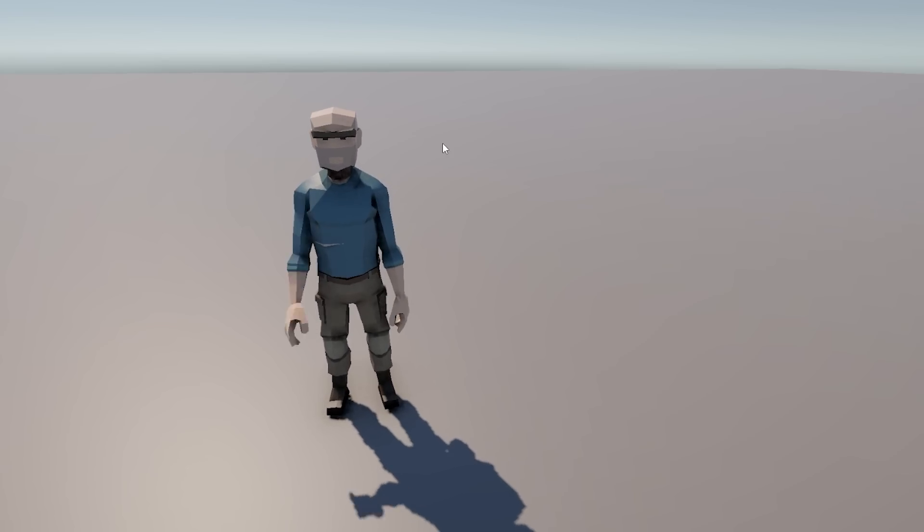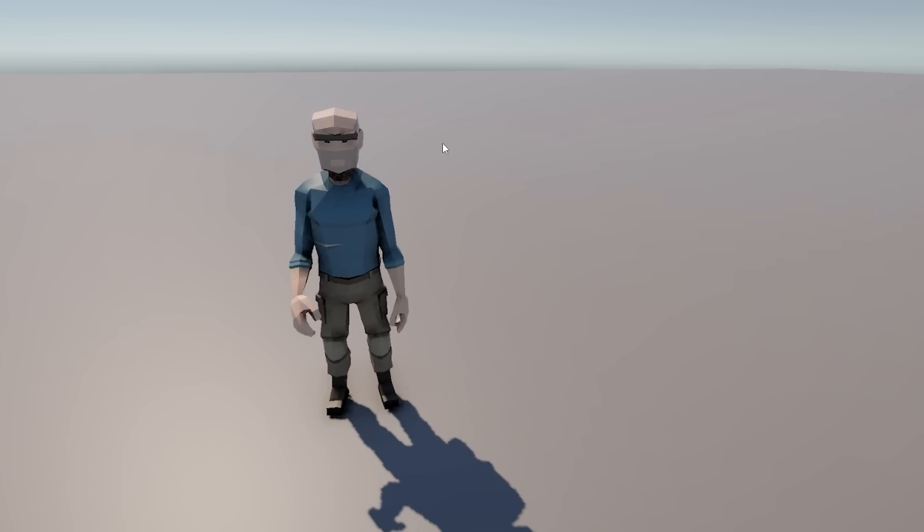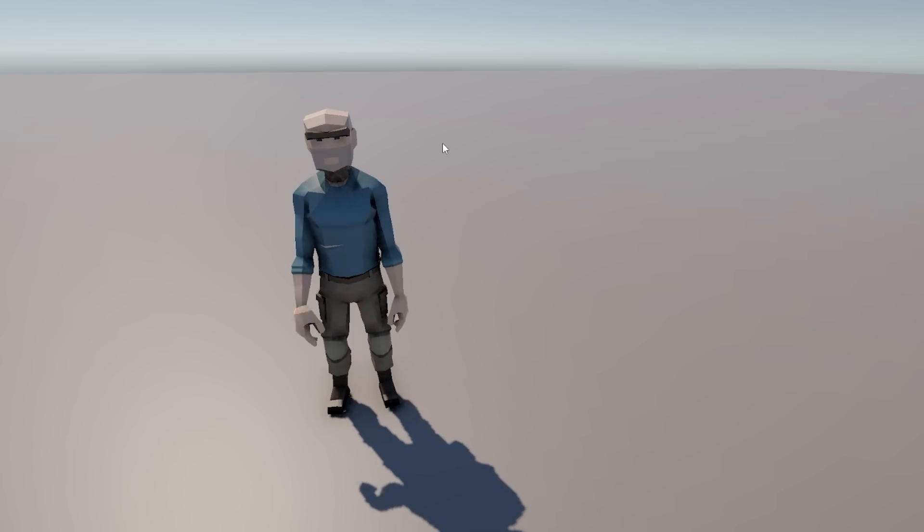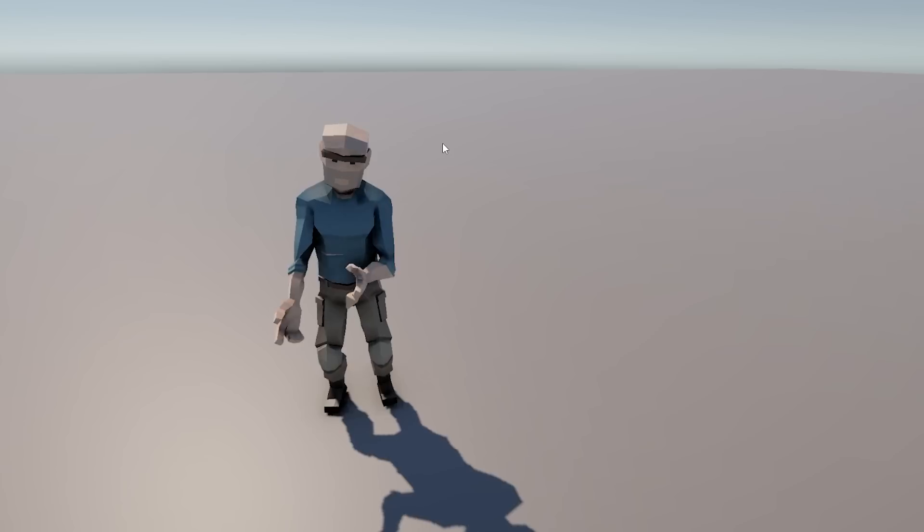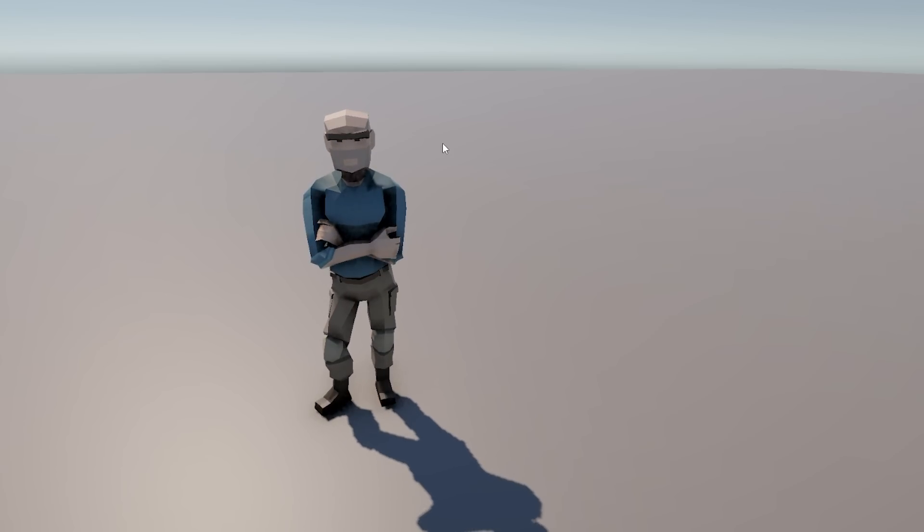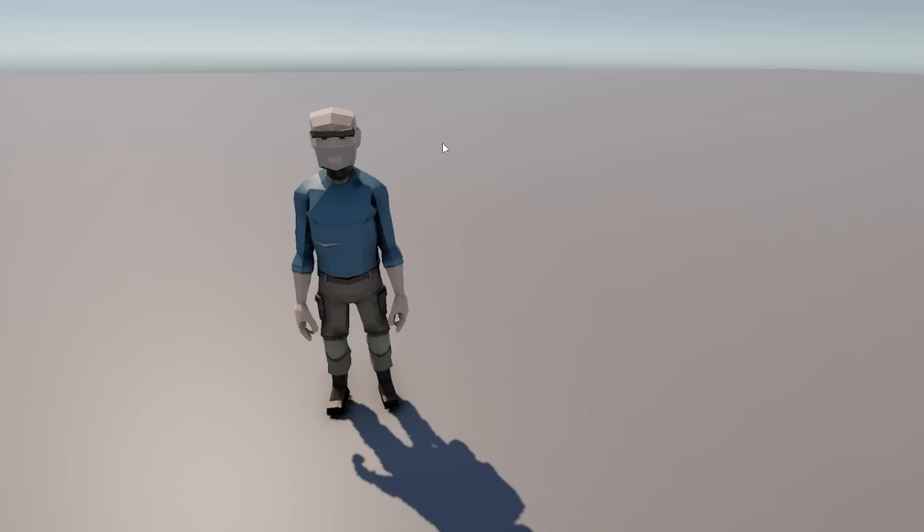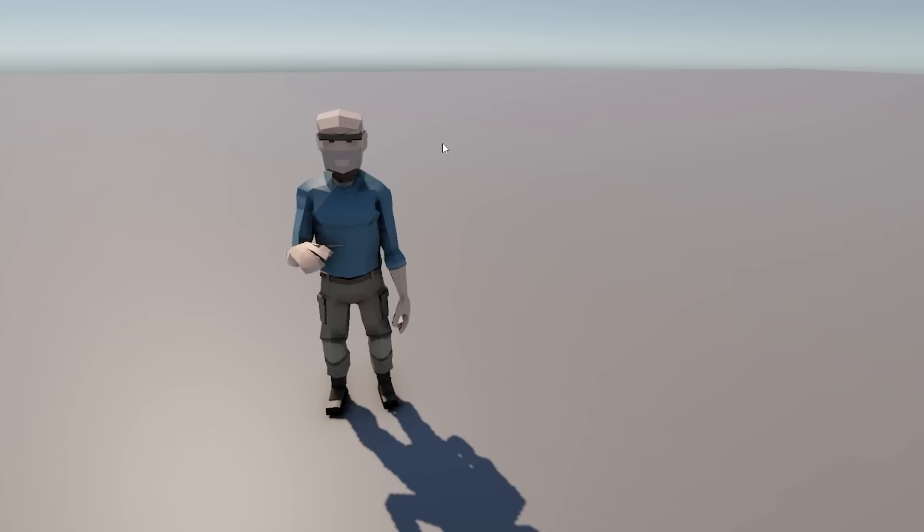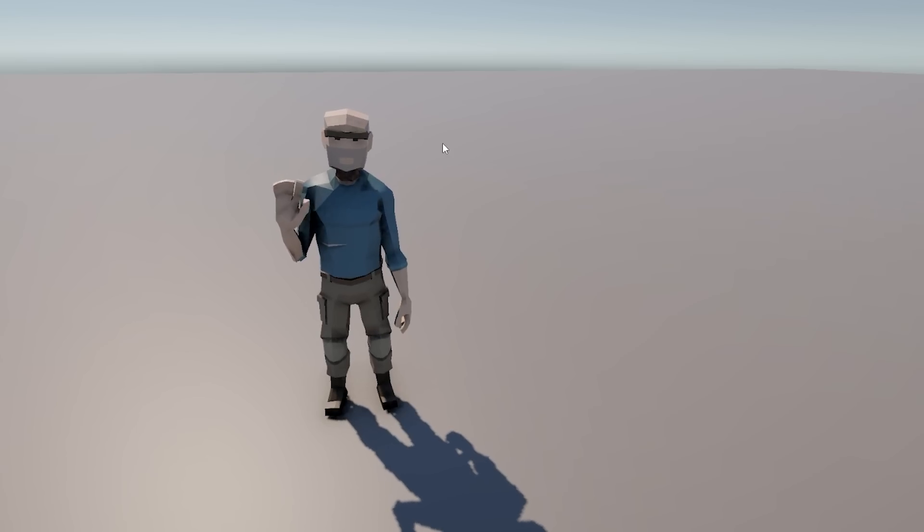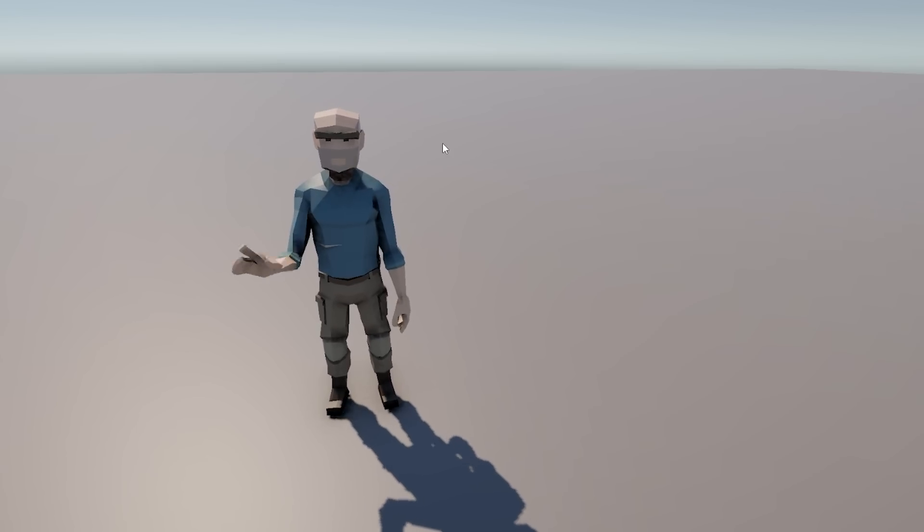So yep, here we have a nice character with an animator working internally inside a DOTS subscene. This character is an entire entity. We can easily modify the parameters to play any animation we want. So this is basically all we need. And yep, again, all of it working directly inside DOTS.